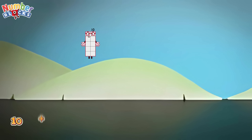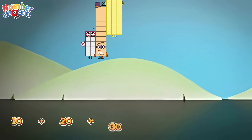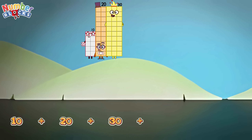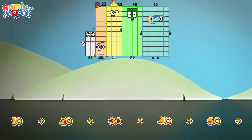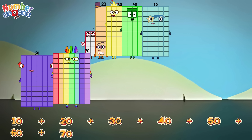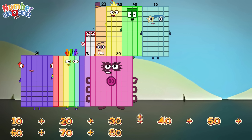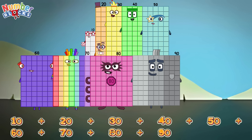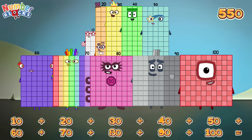10 plus 20 plus 30 plus 40 plus 50 plus 60 plus 70 plus 80 plus 90 plus 100 equals 550.